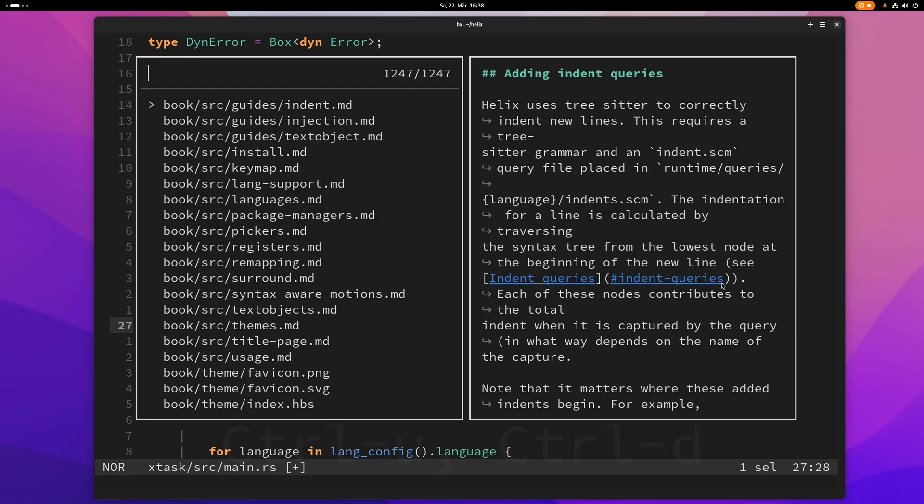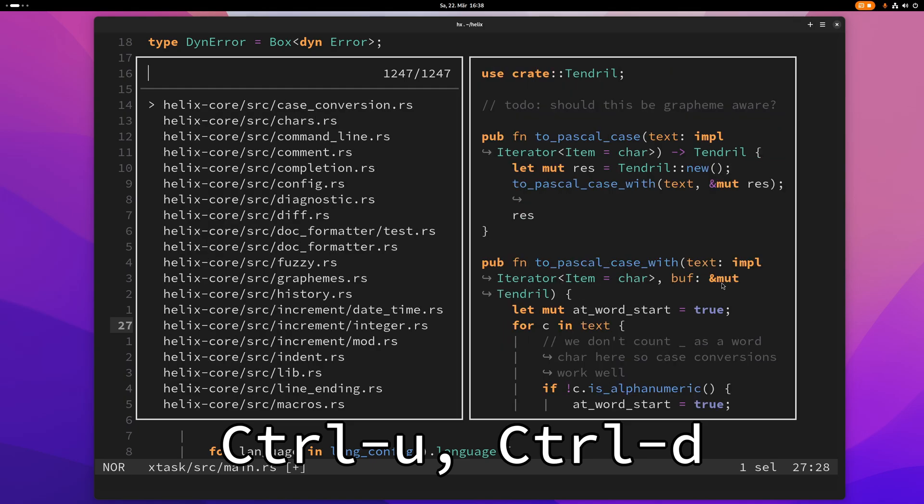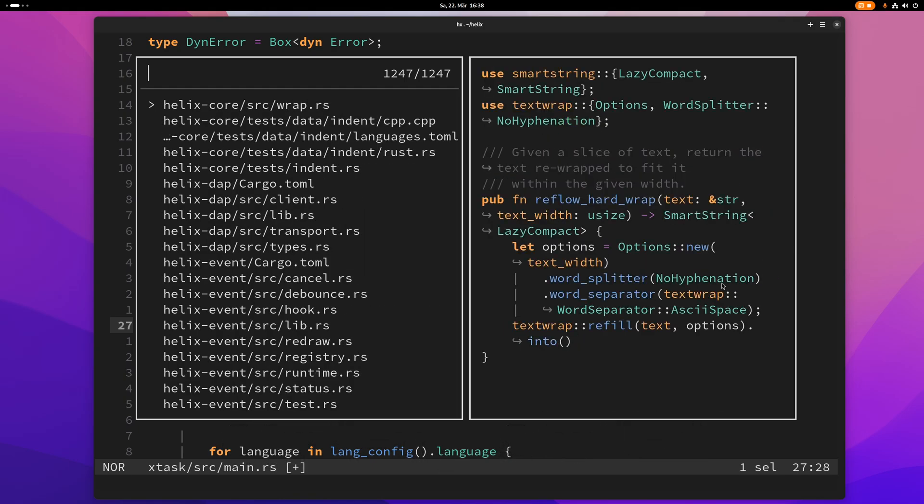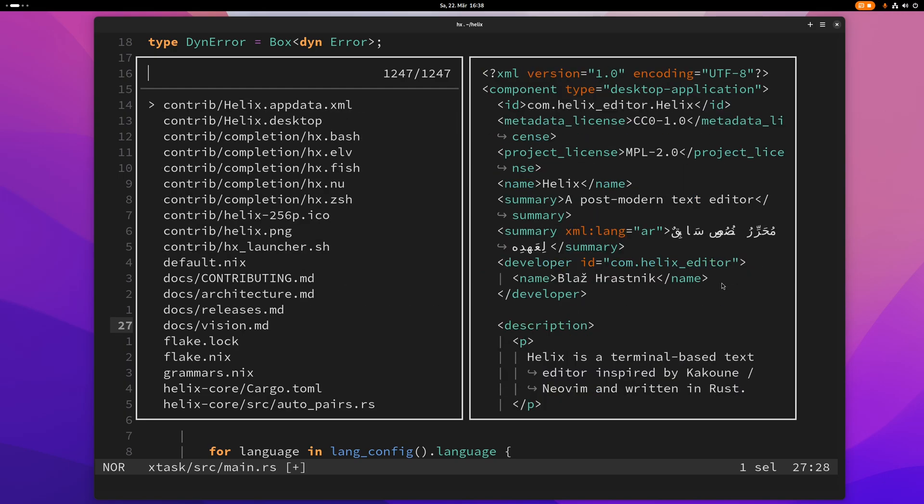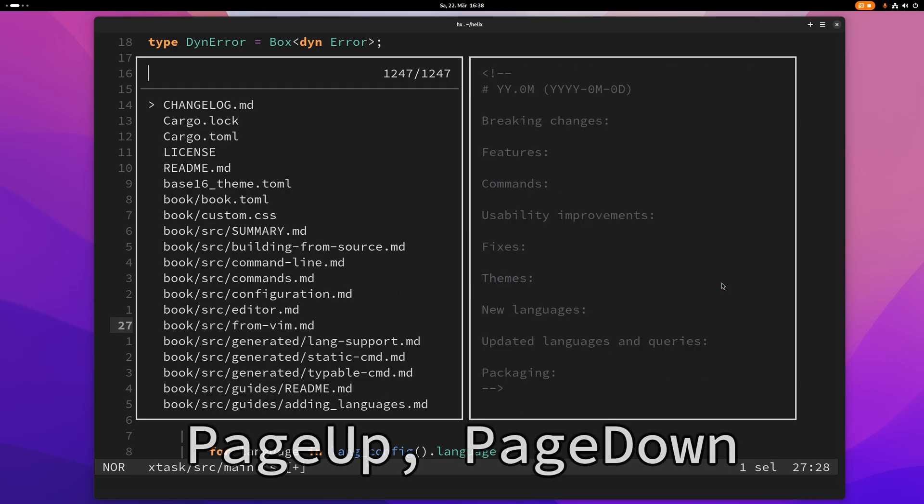So if I press ctrl d here I can go a page down but if I press ctrl u I can go a page up and you can also use page up and page down.